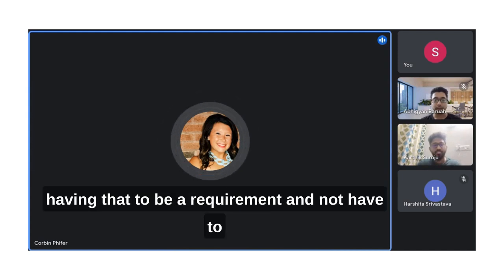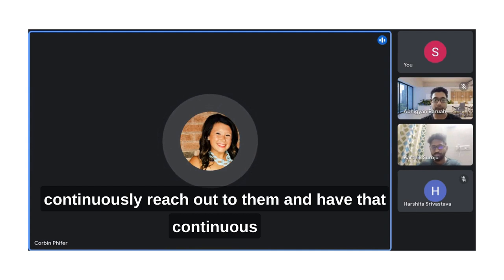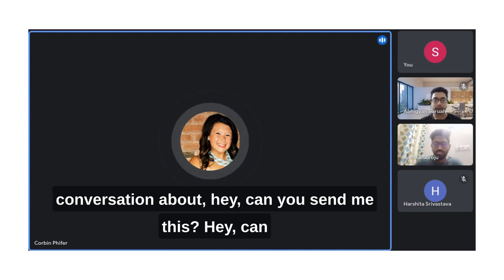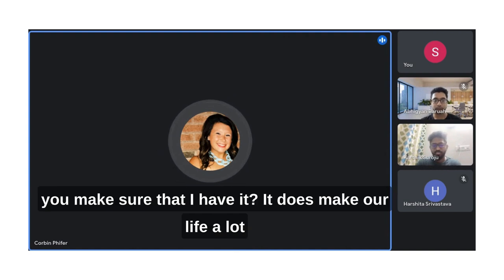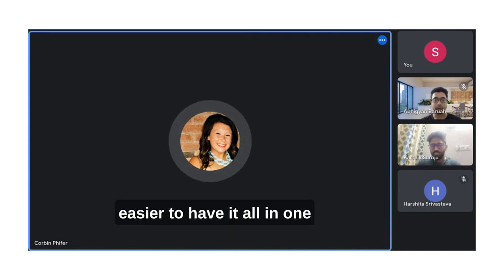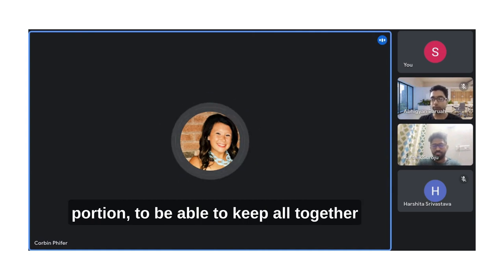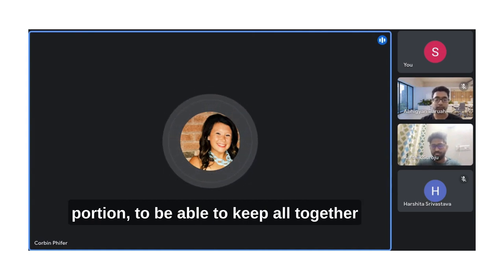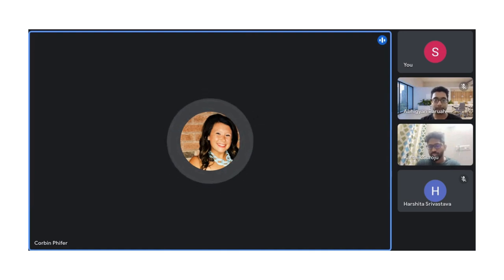Having that as a requirement and not having to continuously reach out to them with that continuous conversation about 'hey, can you send me this?' or 'can you make sure that I have it?' makes our life a lot easier. Having it all in one portion, keeping it all together rather than it getting lost in la-la land.